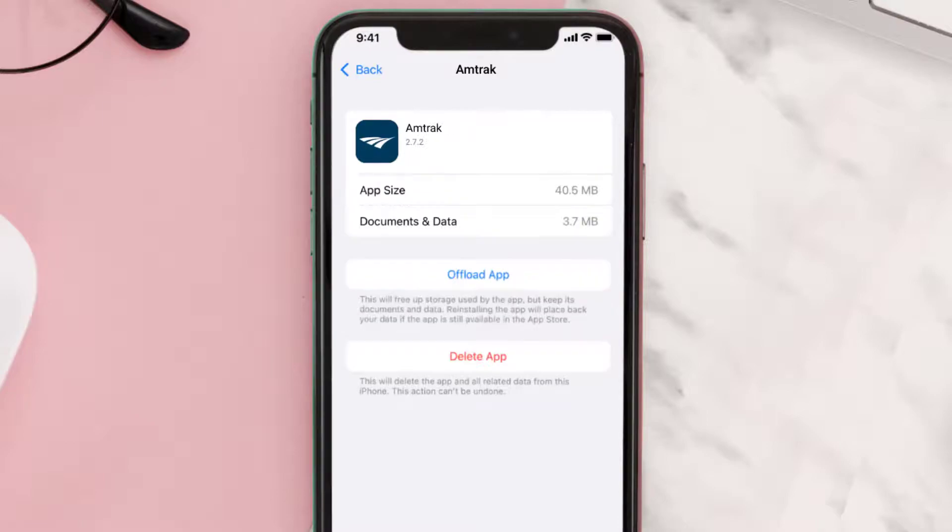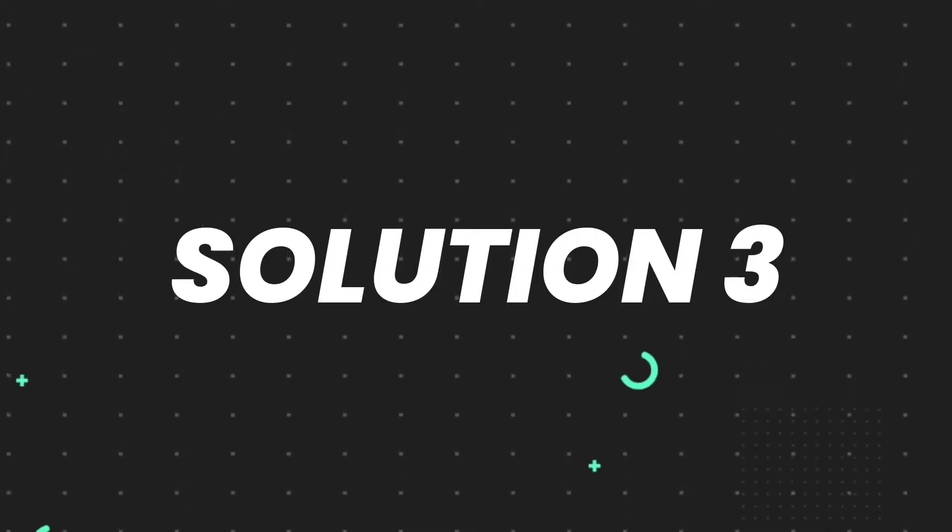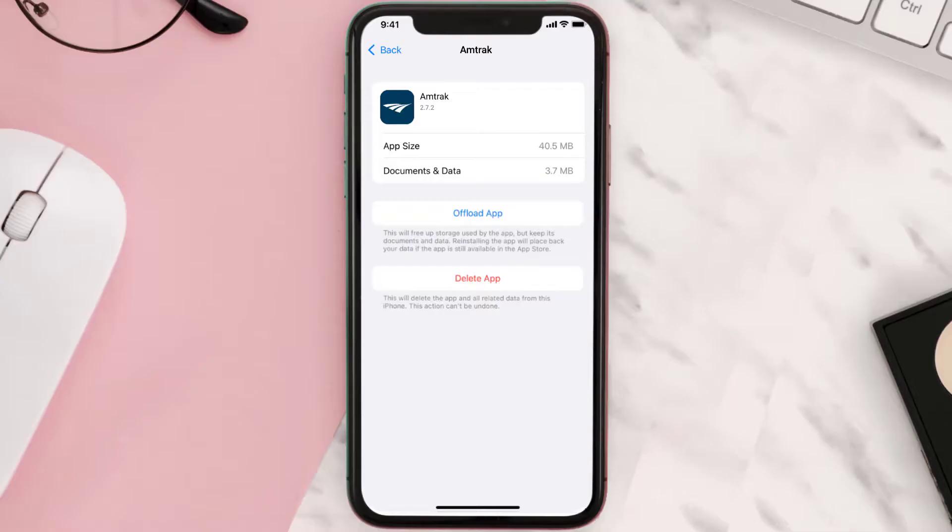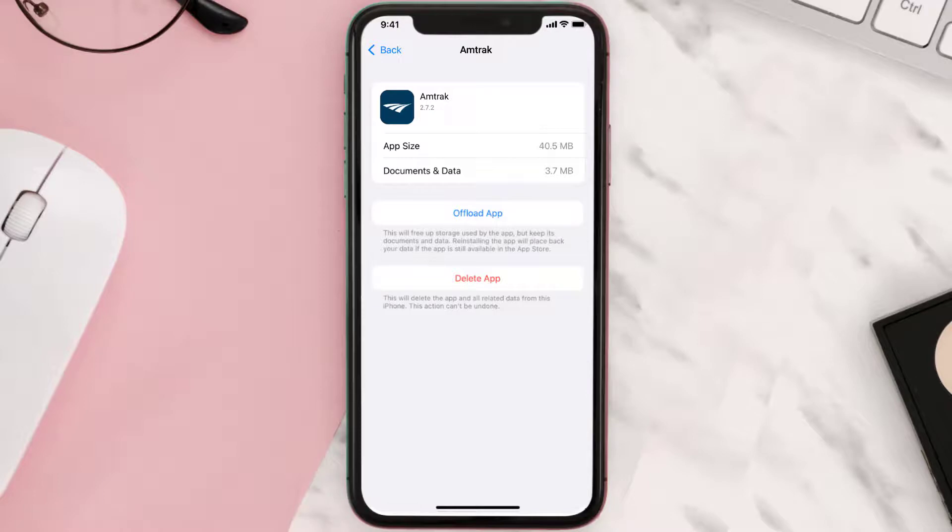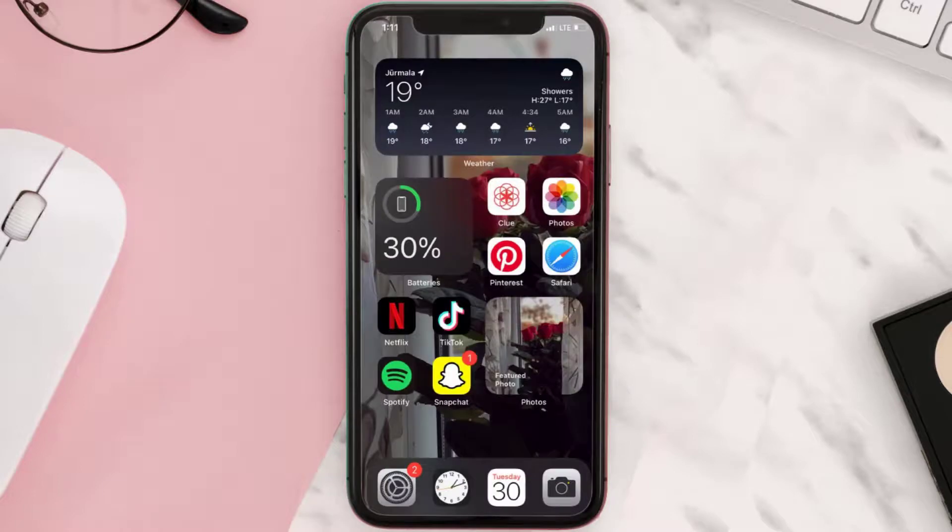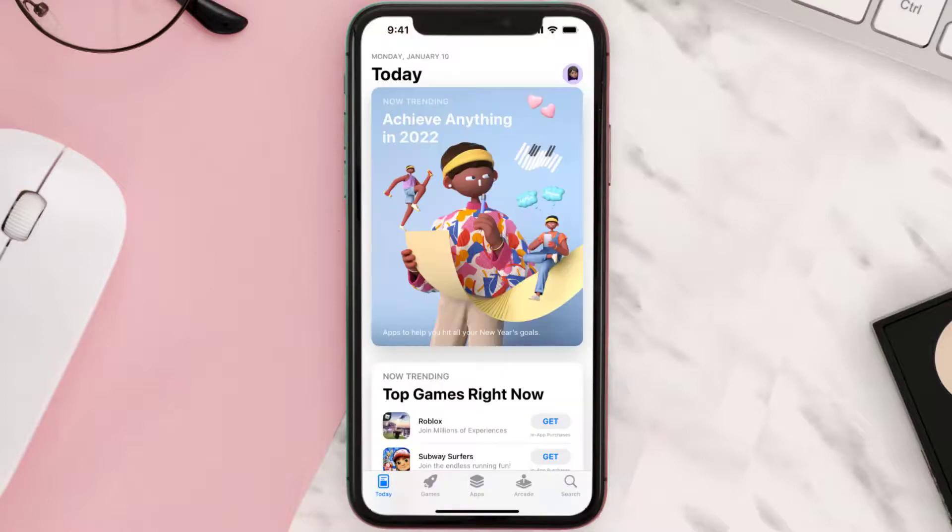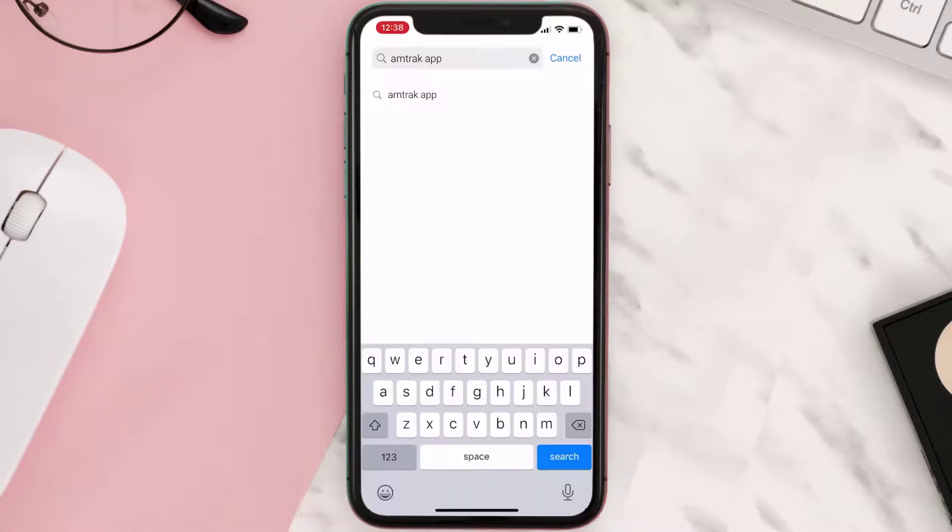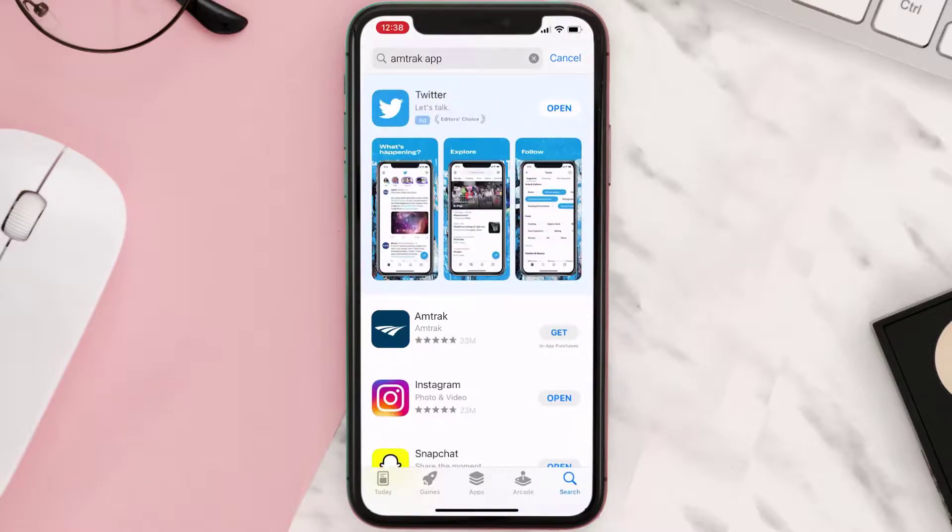This should fix the issue, but if it doesn't, you need to completely reinstall the app. Follow the onscreen instructions to navigate to the app page. Once you're on this screen, tap on Delete App to uninstall the app from your device. Once uninstalled, open up App Store and search for the app. Then click on the Get button to install it back on your device.